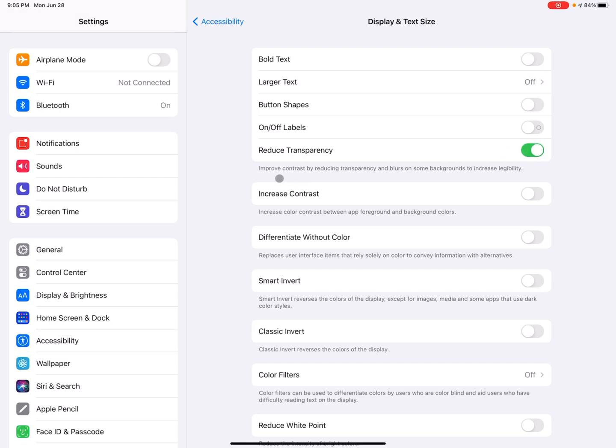So here it says improves contrast by reducing transparency and blurs on some backgrounds to increase legibility. So this can be helpful if some of the contrast is difficult and make it a little less transparent. So it'd be a little easier to read. So I'm going to toggle that off.